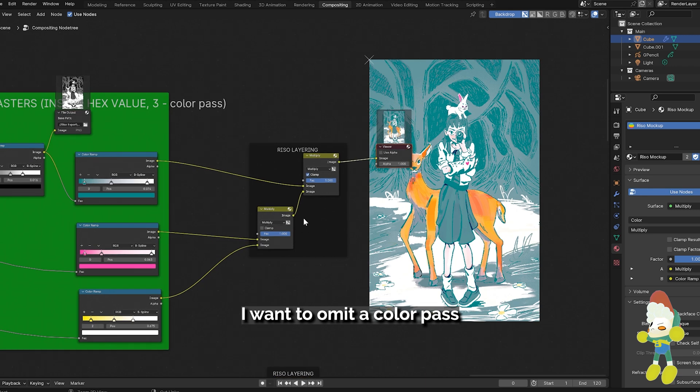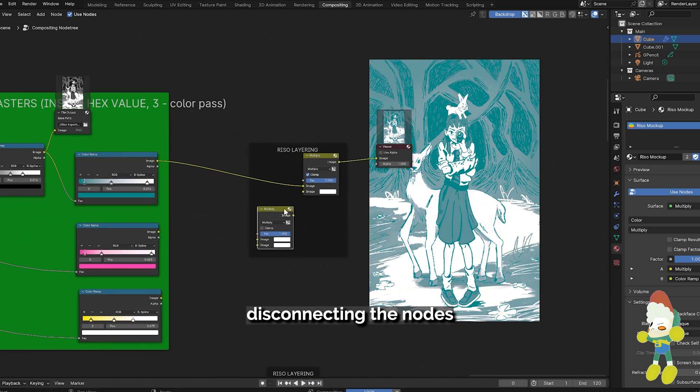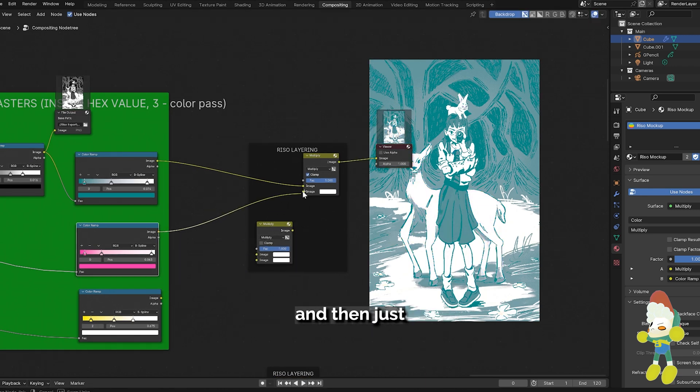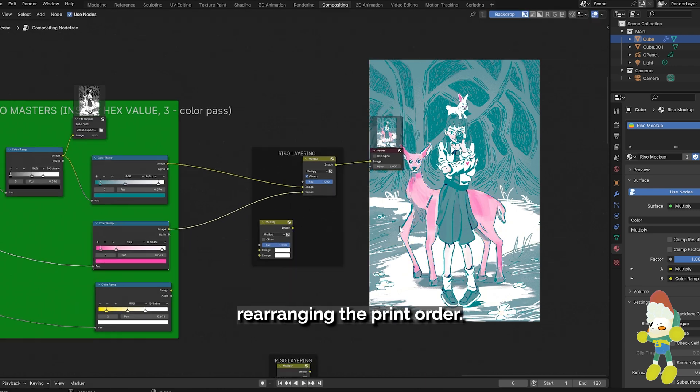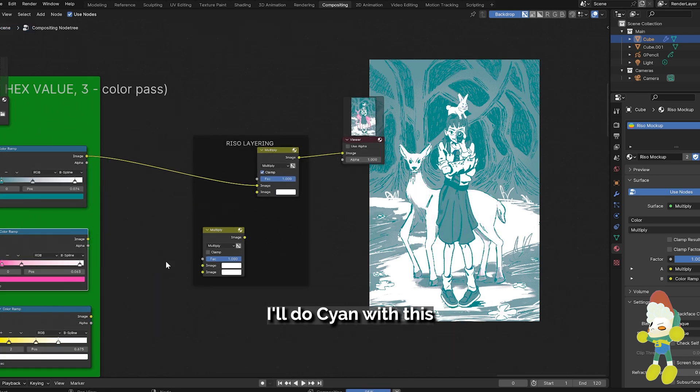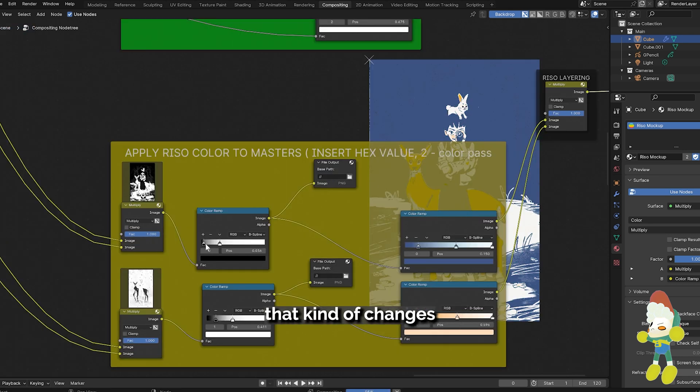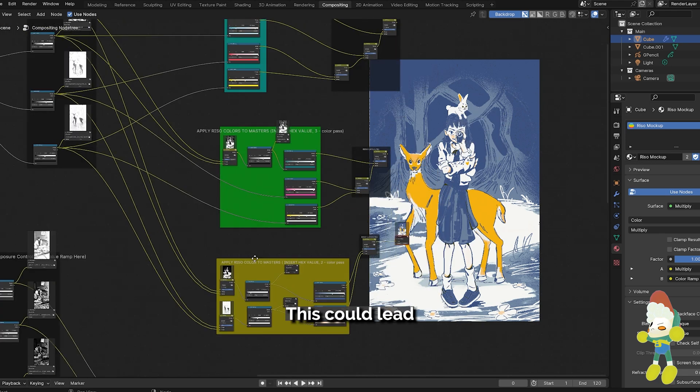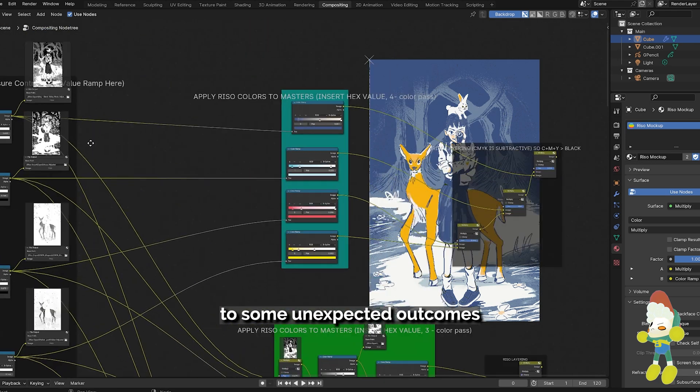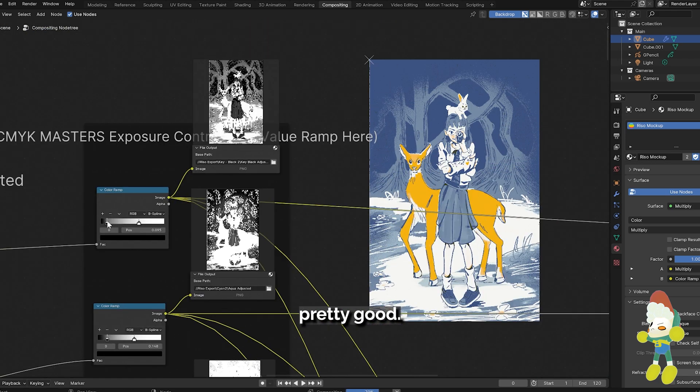Let's say I want to omit a color pass as a design choice. I can do that by quickly disconnecting the nodes and then just rearranging the print order of the cyan with this yellow here and then you can see how that kind of changes the preview of the mock-up. This could lead to some unexpected outcomes that could turn out actually pretty good.